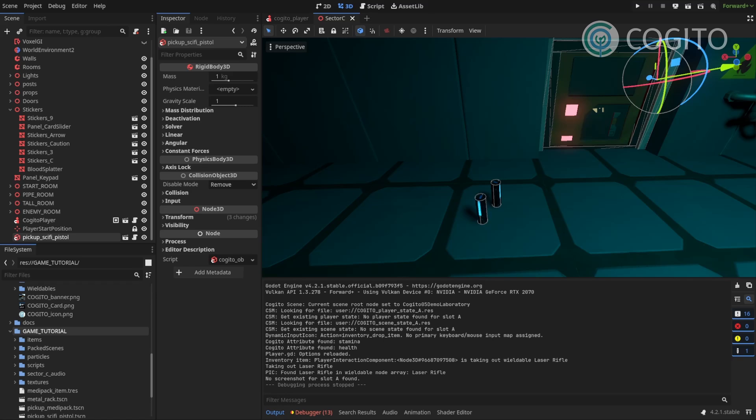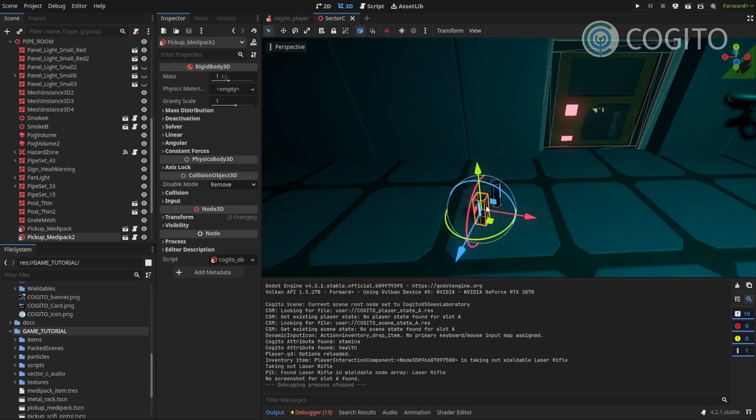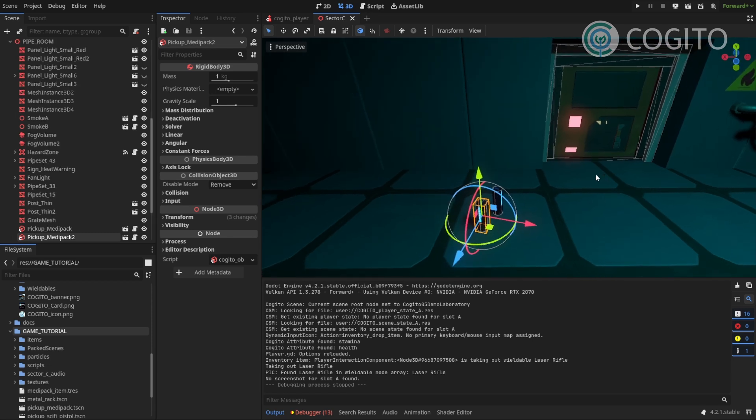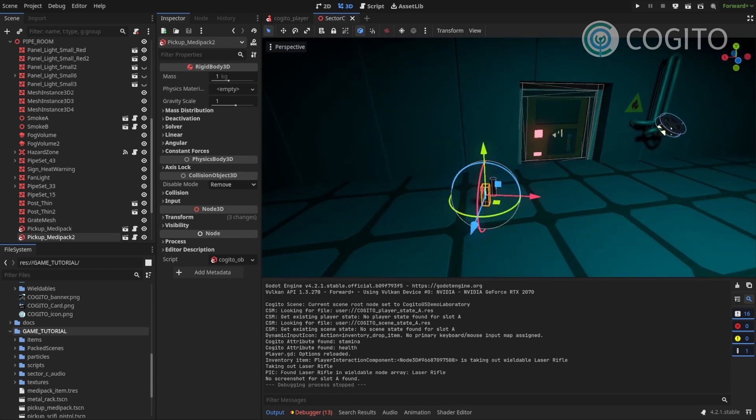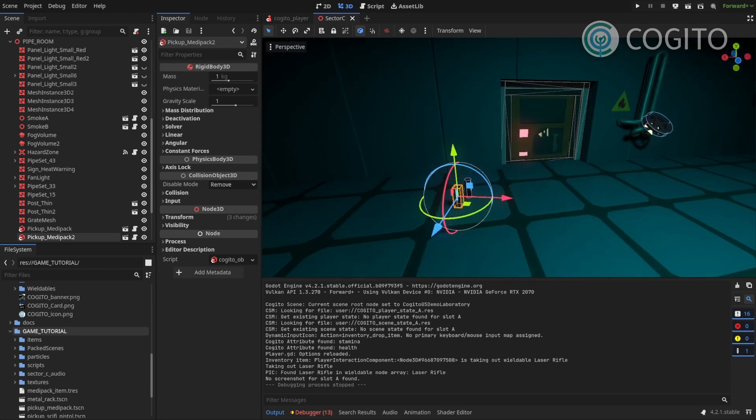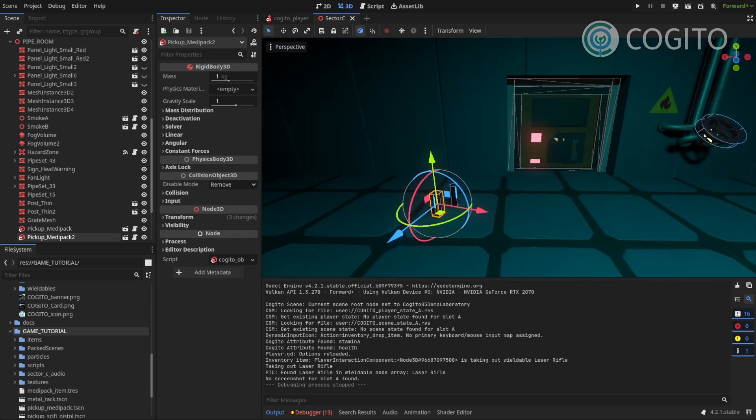Welcome to the next part in this tutorial series. So, in the last video we made our first items, we made these medipacks, and we're gonna continue with items by creating our first Wieldable.